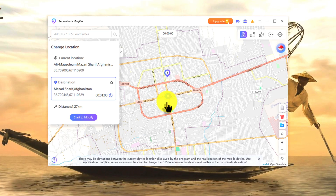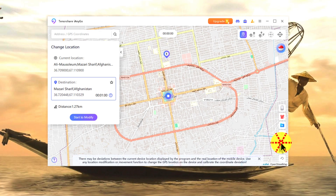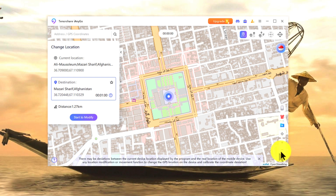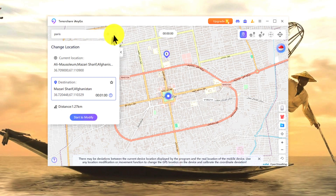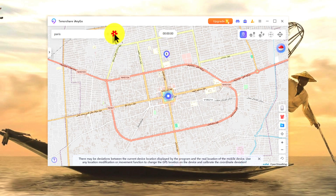As you can see, this is my current location, which is Mazar-i-Sharif. In order to change the location to somewhere else, just type your desired location. For example, I want to go to Paris, France. Just type your location and click on the search button.